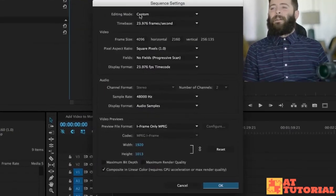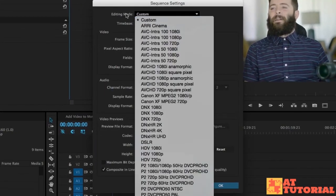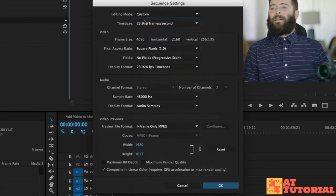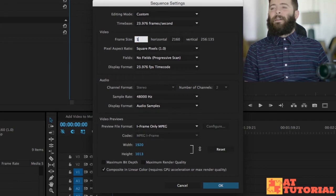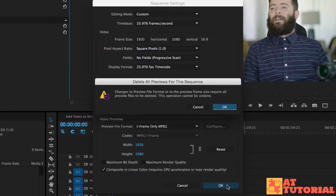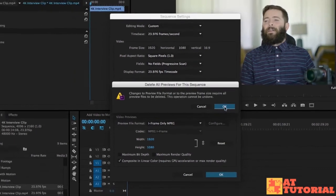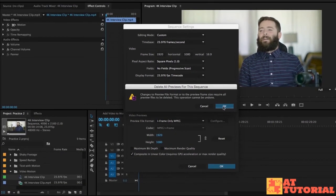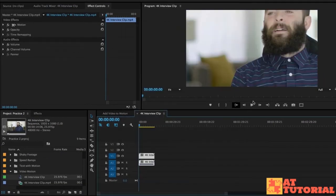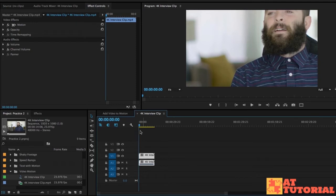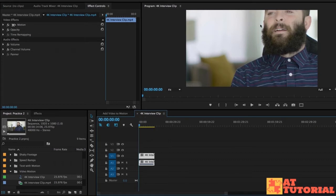And then under editing mode, change it to custom so that we can change the frame size to 1920 by 1080. This is still HD. And then say OK. Just say OK. It's going to say that the clip that we added is too big for this sequence or it's not the right settings. That's totally fine. And you can see now that I said OK, our sequence is actually smaller than the footage.